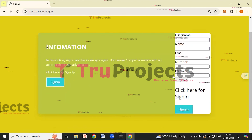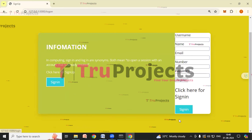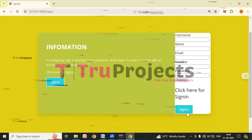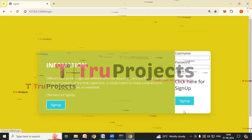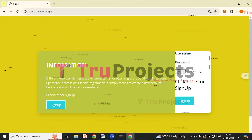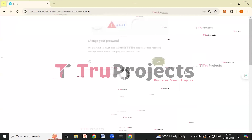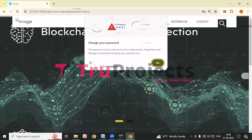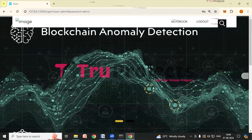On the home page there is a sign-up link. If you are a new user, you have to register by filling in your details and clicking the Register button. If you already have an account, click on the sign-in link. Enter your username and password credentials to log in.